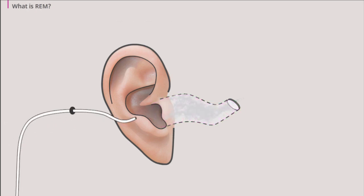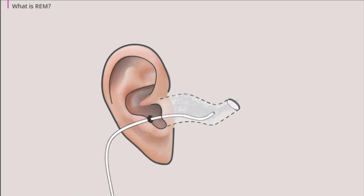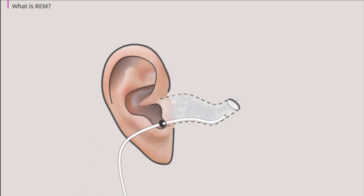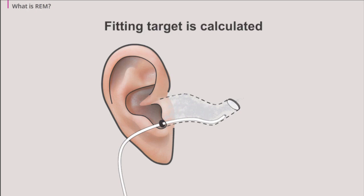When performing a REM, you insert a small probe tube into the client's ear. While playing a test signal, the sound level in each ear is measured. First, the real ear measurement is done without a hearing aid. With this measurement, a fitting target is calculated.